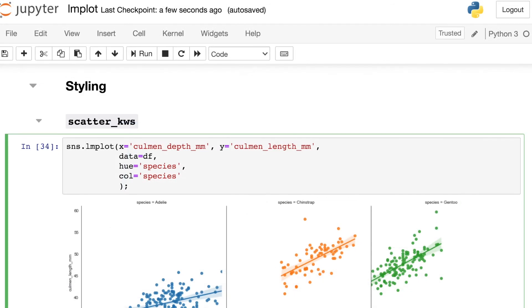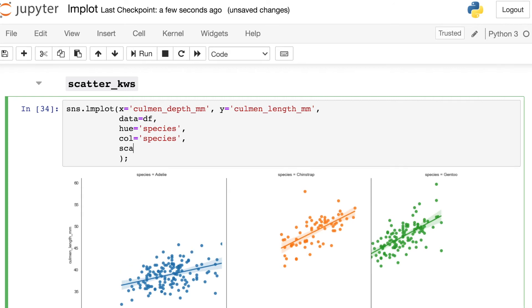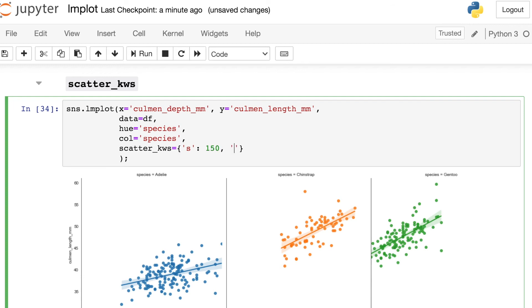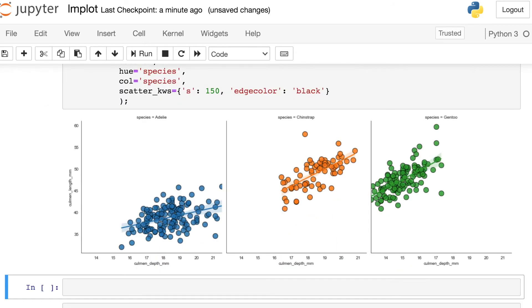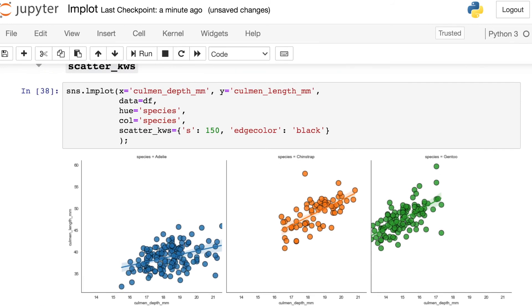So let's close out this video with just a bit of styling that you can do. If you want to control what those dots look like, there is an argument called scatter keywords. And basically any of the keys that you're passing in here are arguments that can control scatter points. So s, for example, is the size. Let's bump that up. And we can also change maybe the edge color of each of these points. But the thing to remember here is that this is only controlling whatever happens on the dots. It does not affect the line. So now we have much bigger points and we also have a black line circling each of those points. And you could go on styling those however you'd like.